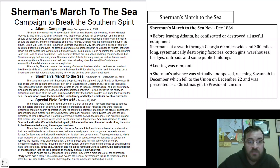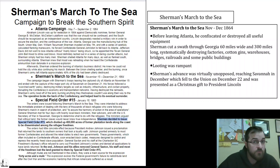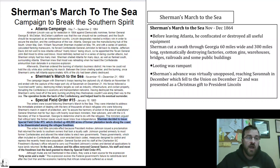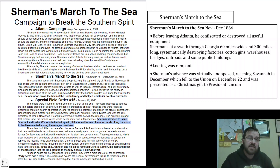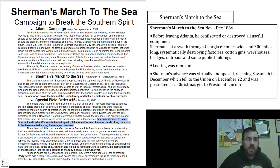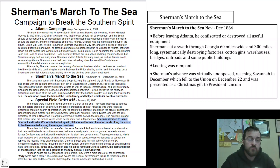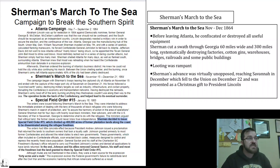Sherman decided to issue Special Field Order Number 15. It divided up 400,000 acres of former plantation lands along the coast. These lands were to be taken over by the government, divided up, and given out to the refugee freedmen — so these former freed slaves were going to receive the very land that they had worked on as slaves.